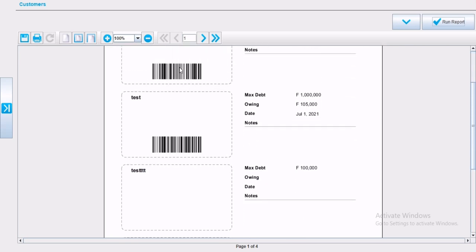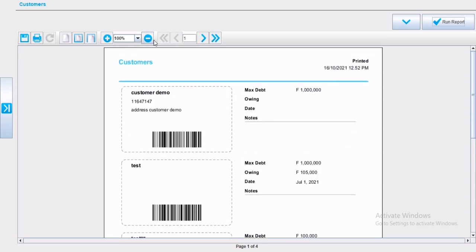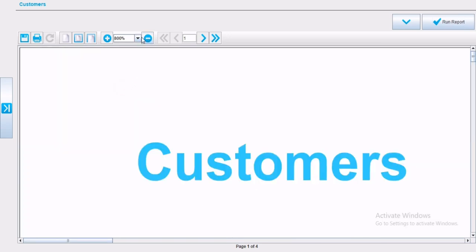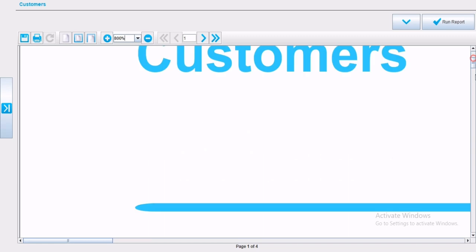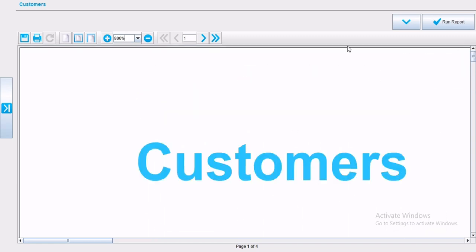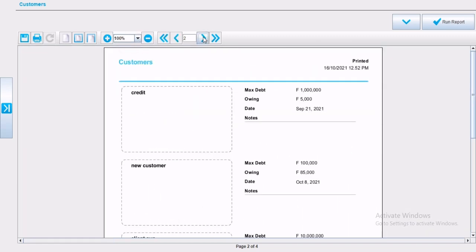You can zoom in and zoom out for better view. Swipe between pages, print the report to any printer configured to your PC, or export the report to any format you want for later use.